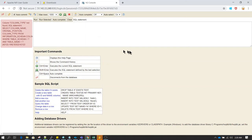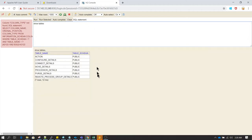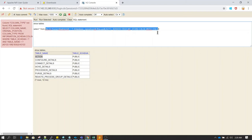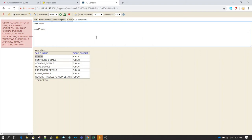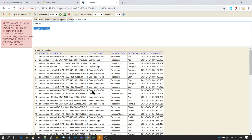Now we are in the interface. If we type 'SHOW TABLES' and click Run, we can see all the tables inside the audit database. To see all the columns and data inside one of the tables, we can type 'SELECT * FROM' along with the table name. The table name is 'ACTION' and clicking Run Selected successfully displays all the data.